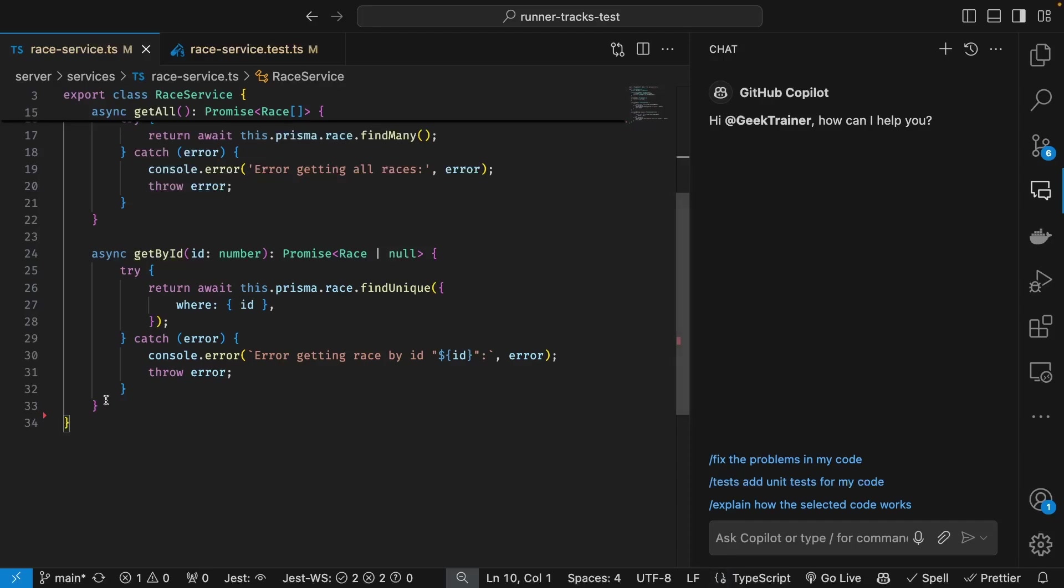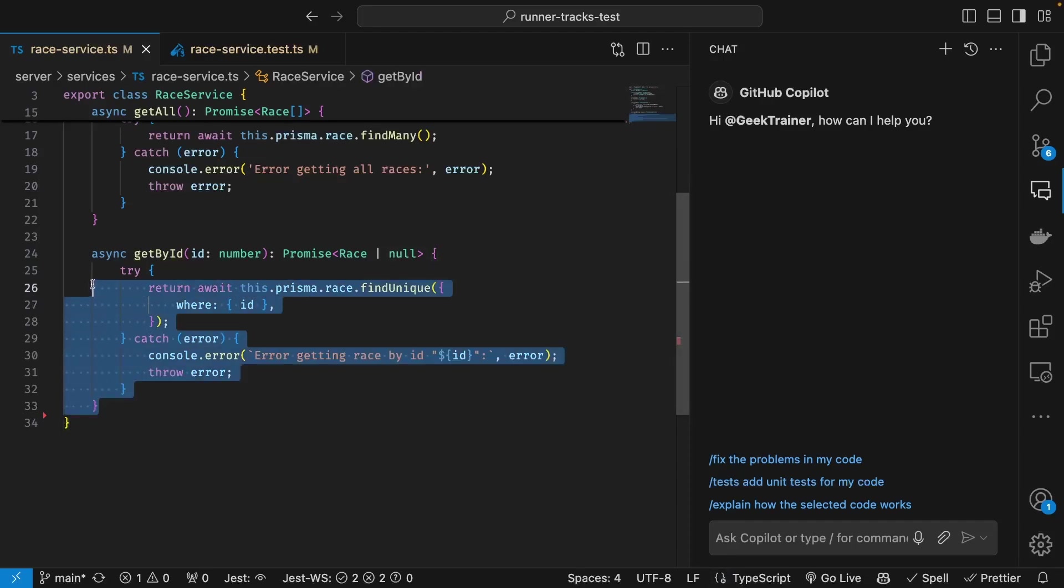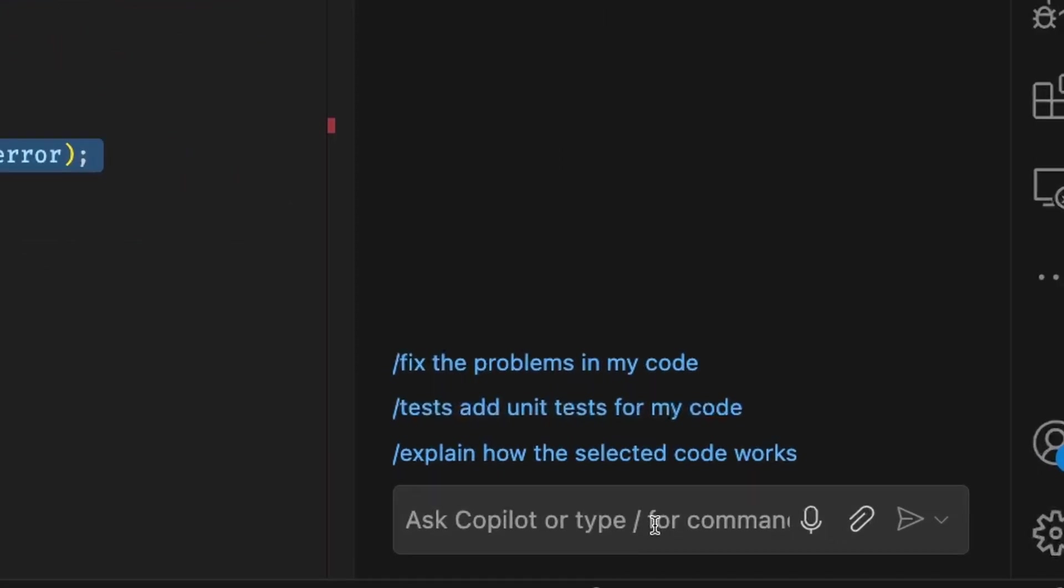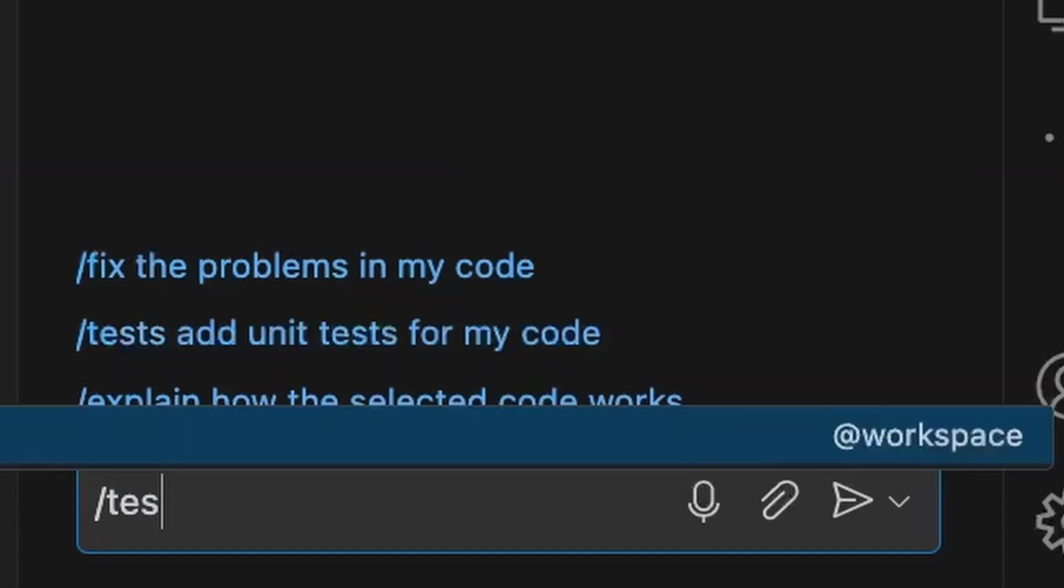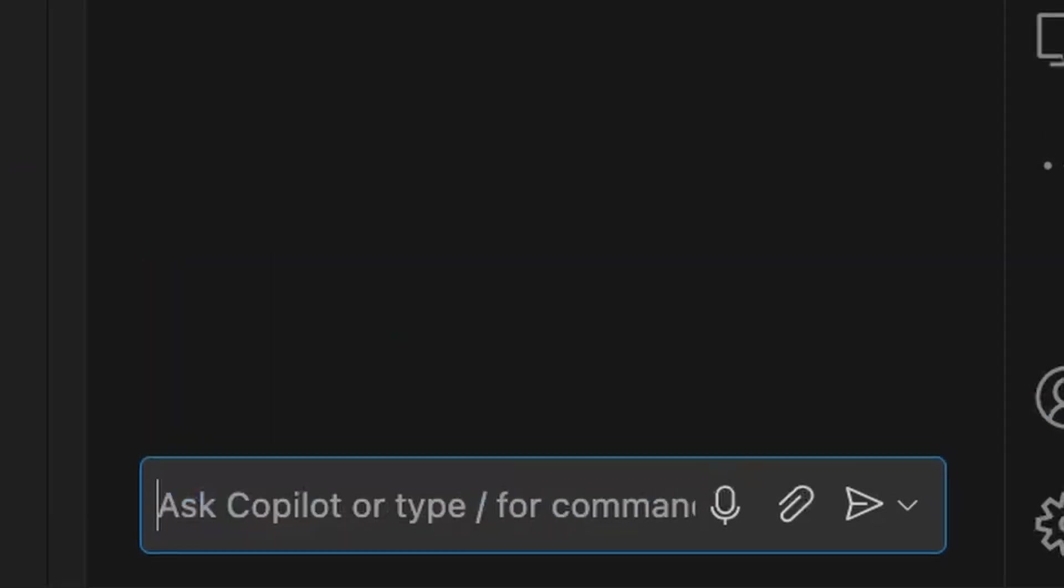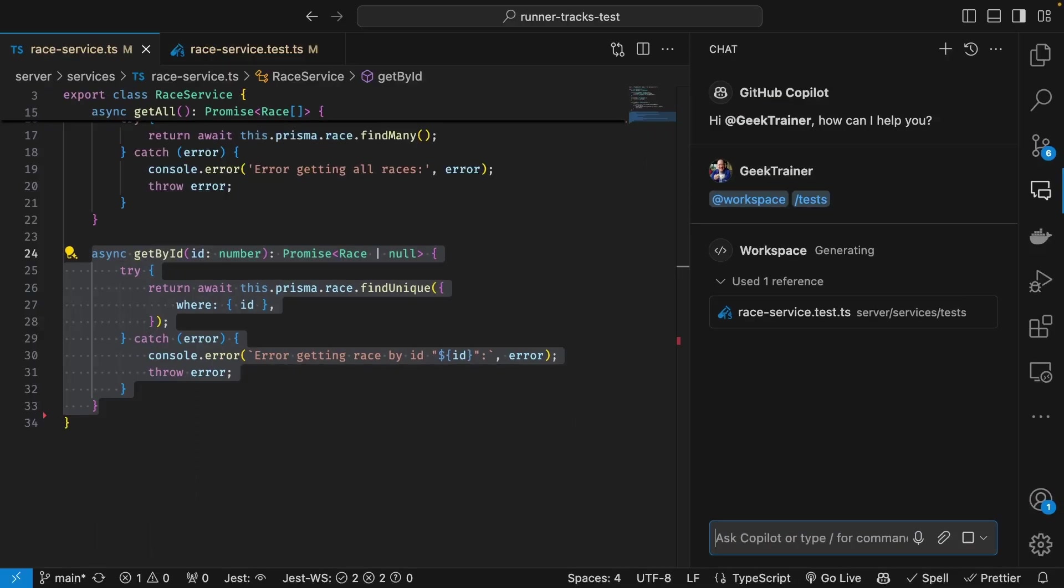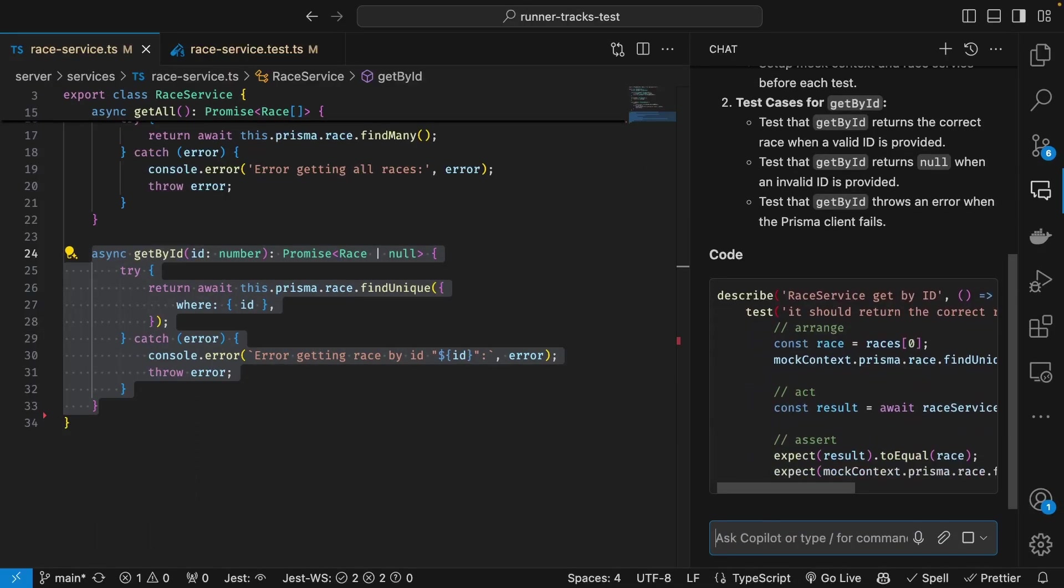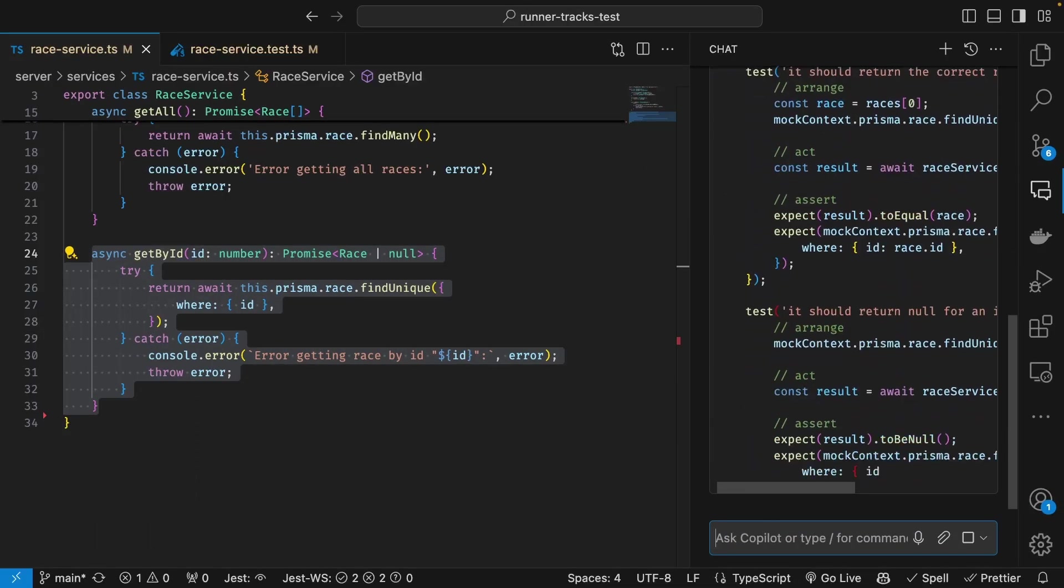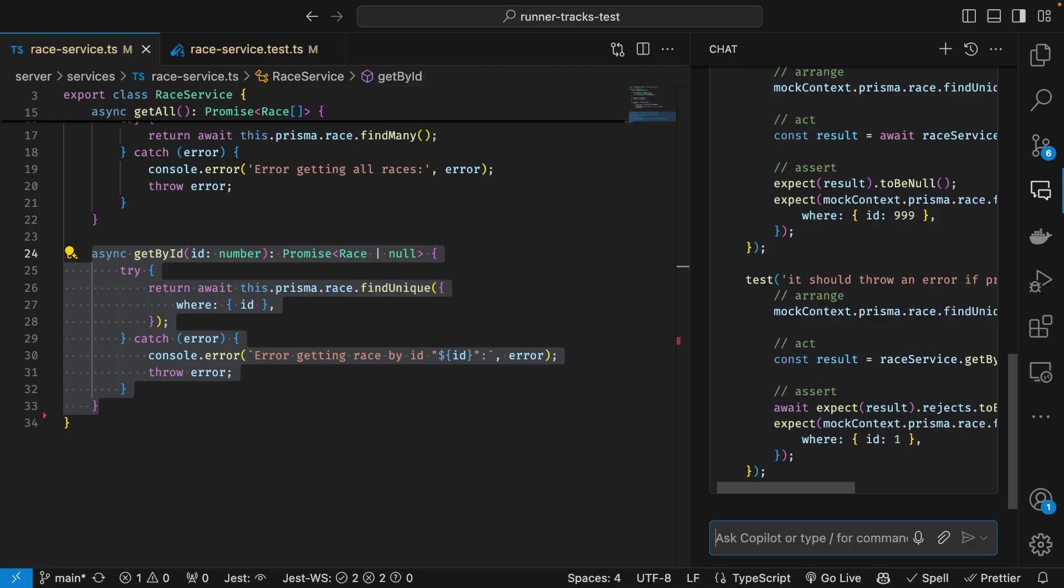GitHub Copilot can support me in working with both unit tests and acceptance tests. In my example here, I have a function which is currently missing unit tests. Extremely common.